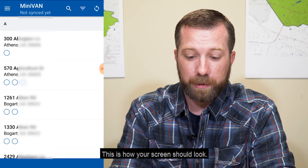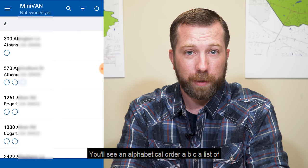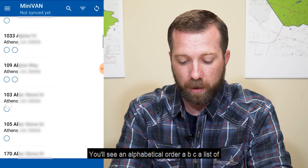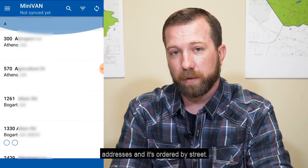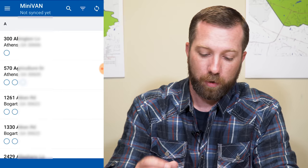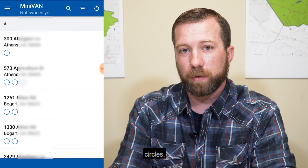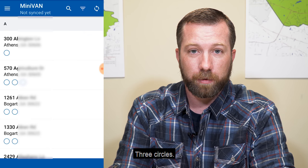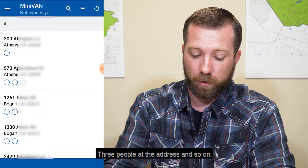This is how your screen should look. You'll see addresses in alphabetical order — A, B, C — ordered by street. One circle means one person is at that address, two circles means two people at the address, three circles means three people at the address, and so on.